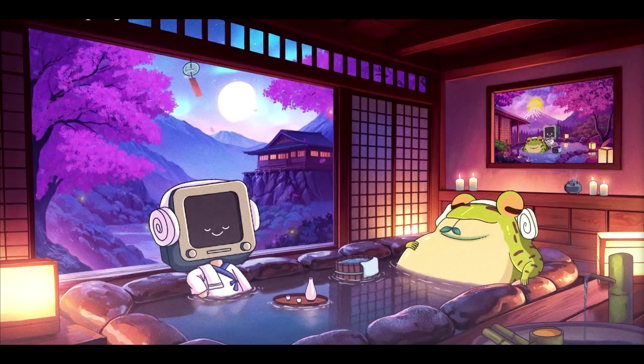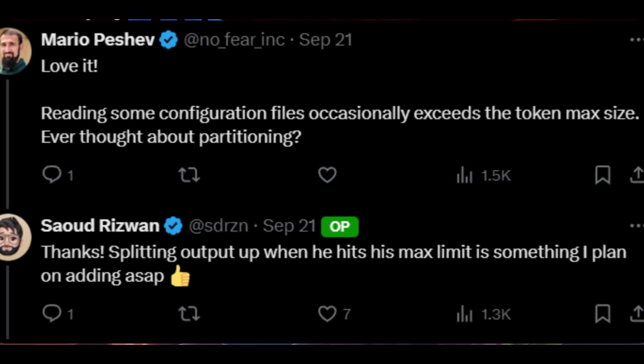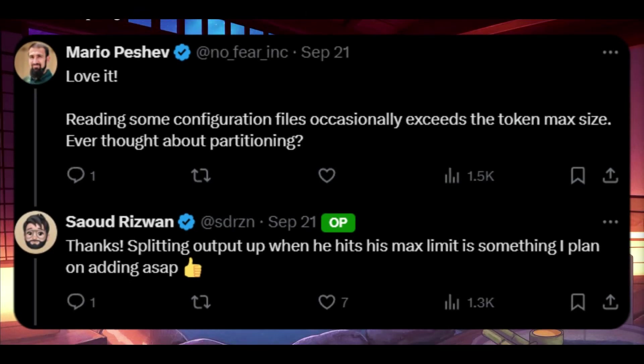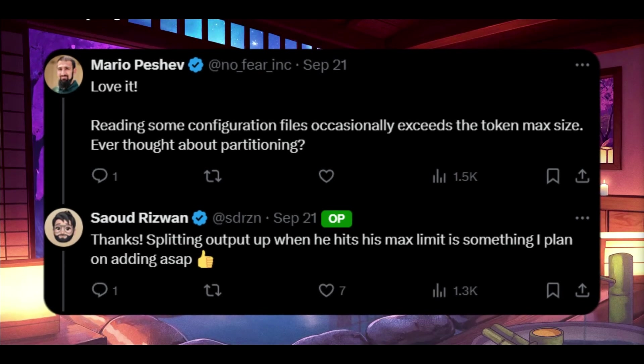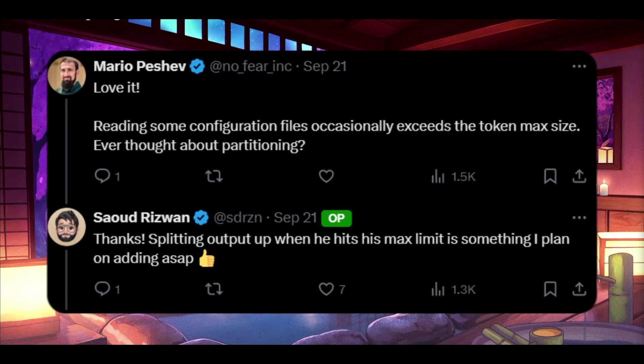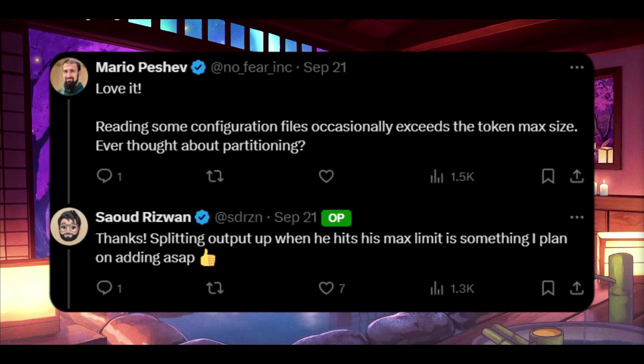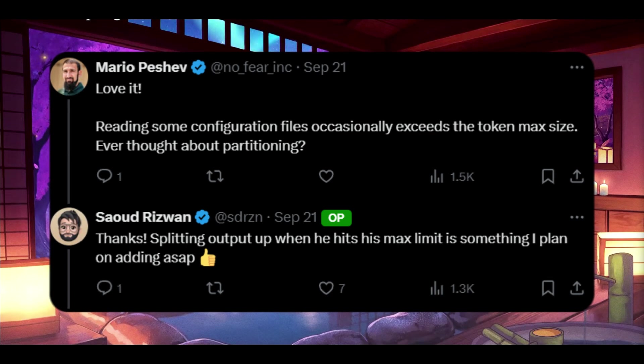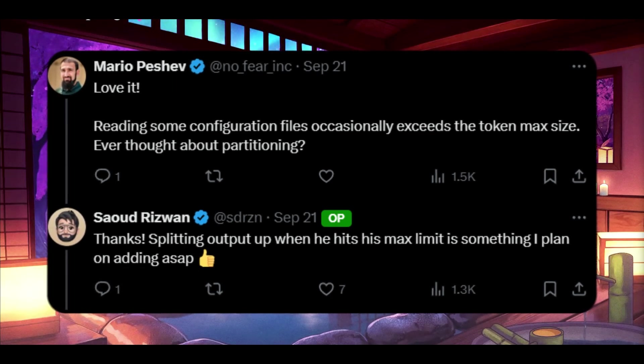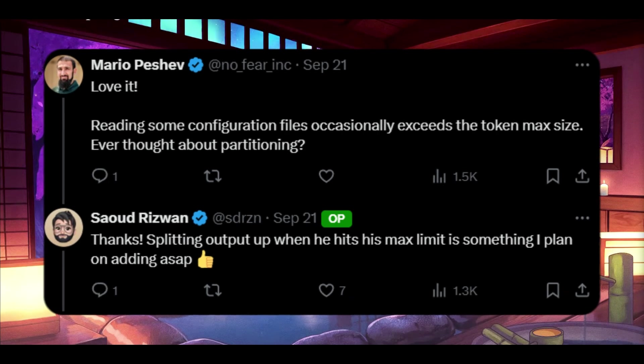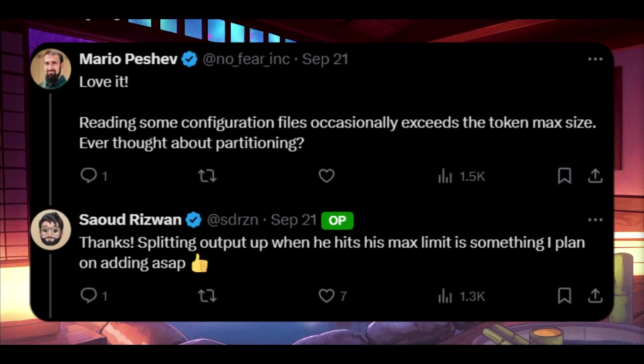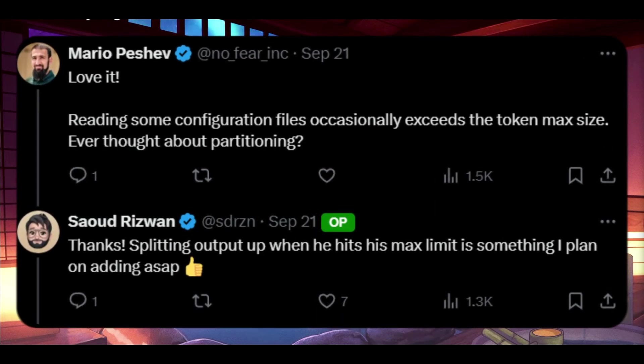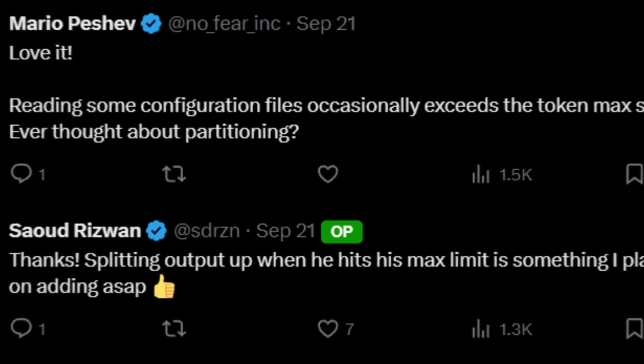On top of this, the developer of Claw Dev is thinking of this new feature that will be coming soon that will automatically partition configuration files when they exceed the token max size. This would ensure smoother handling of larger files by splitting the output whenever the limit is reached, preventing errors as well as improving workflow efficiency.